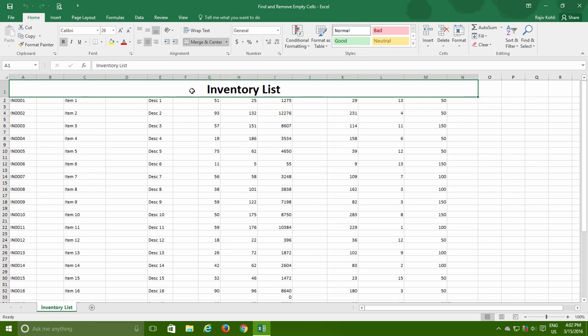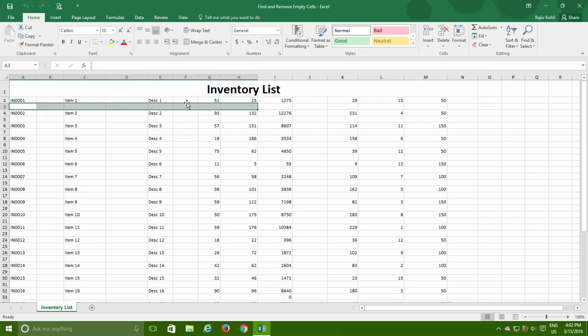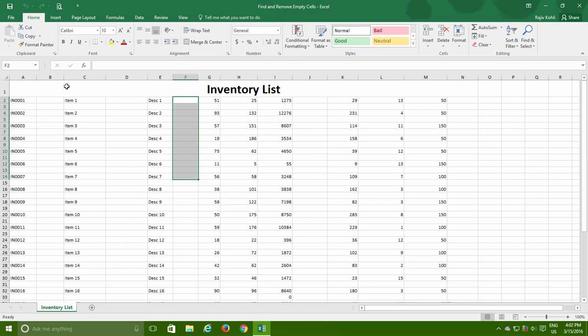As an example, you can see a sheet here in which some data has been imported from another application. What I want to do is quickly remove the empty cells, rows and columns within the data and get a continuous clean list.